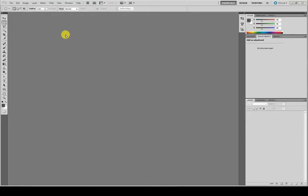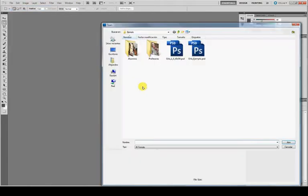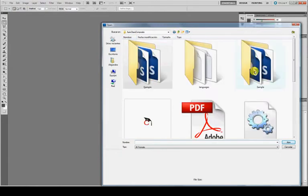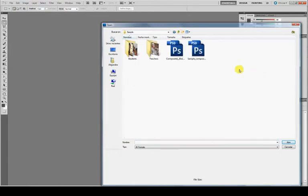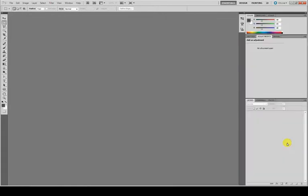Once Photoshop has started, you need to open the file for the sample. The sample file is included in the sample folder and it's called SampleComposite.psd. You have to open it in Photoshop.